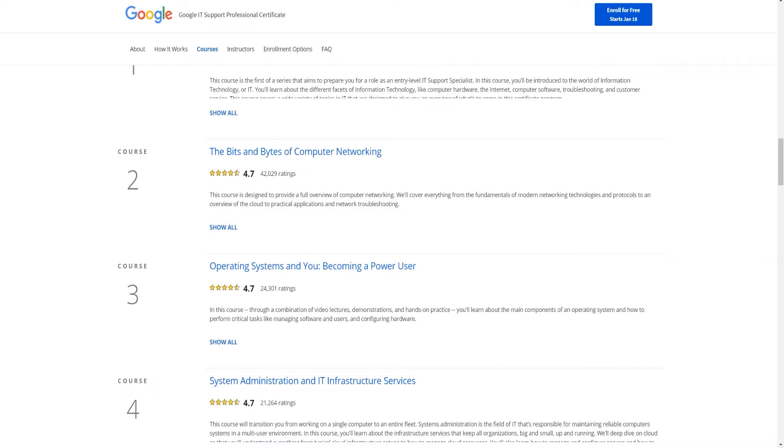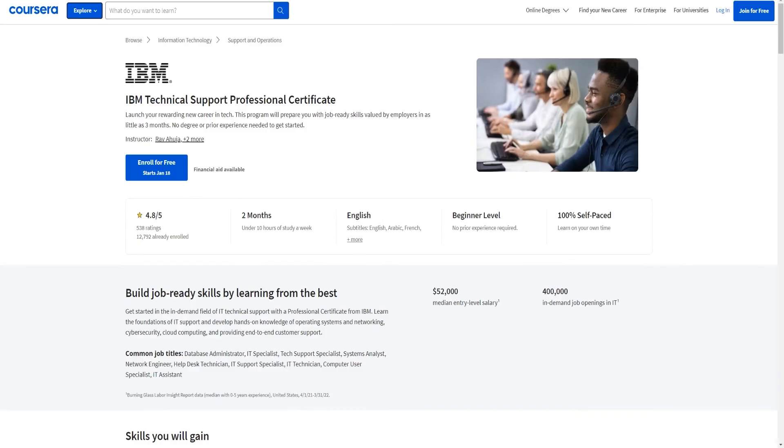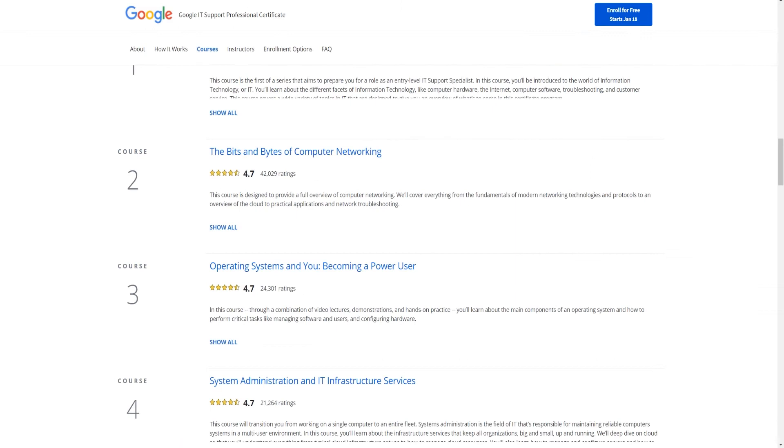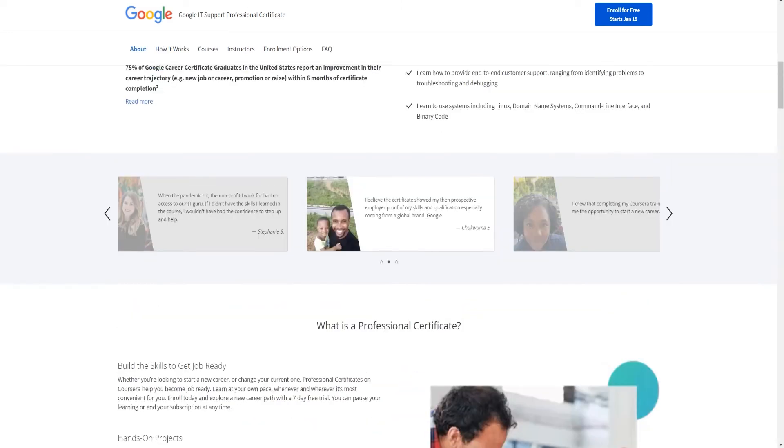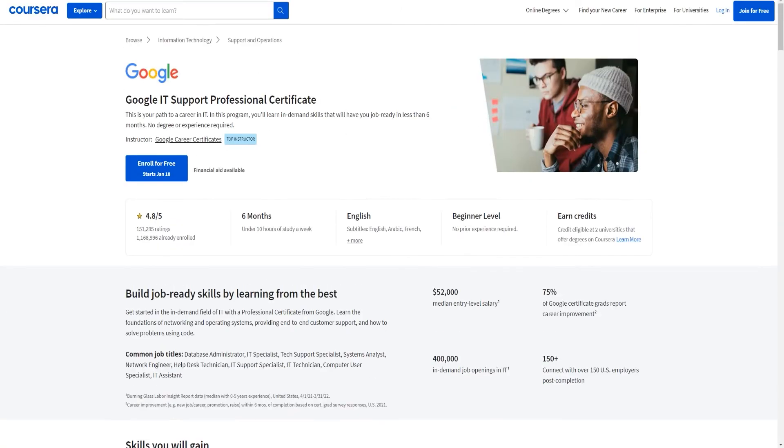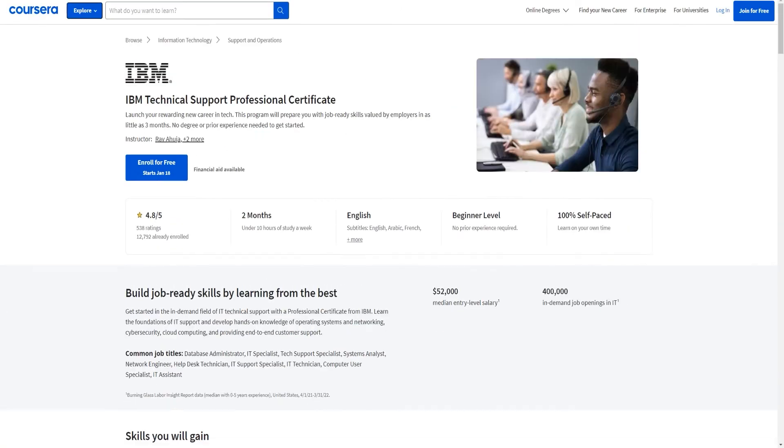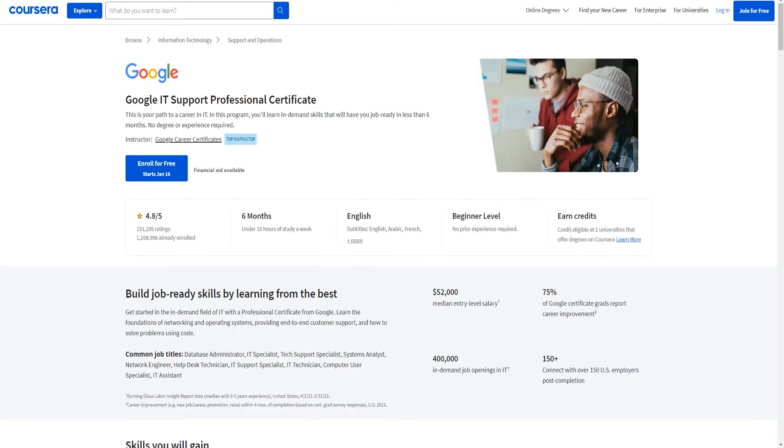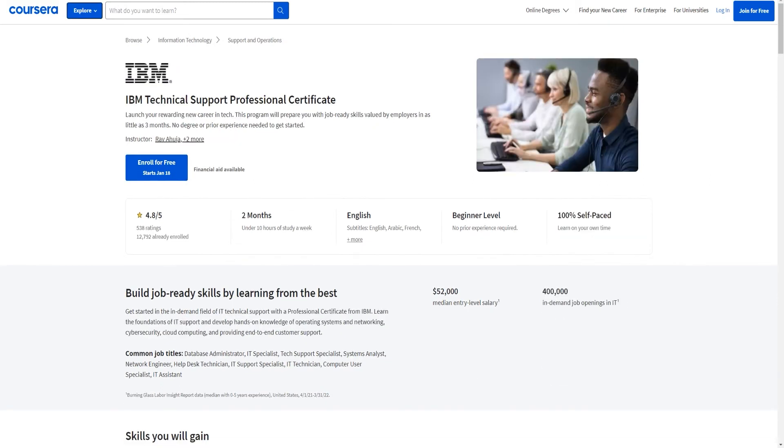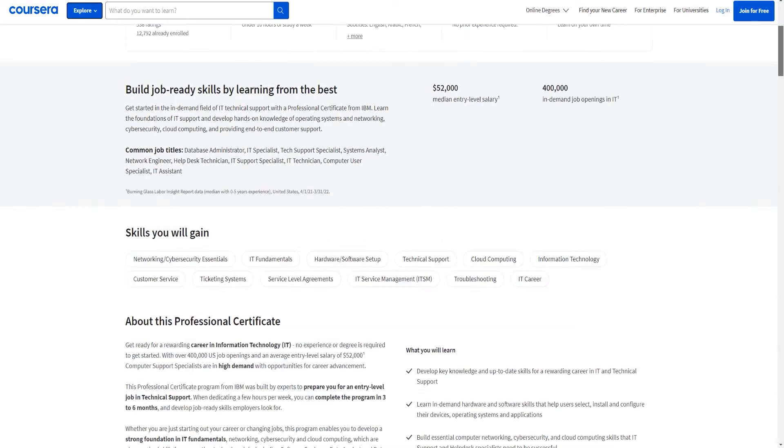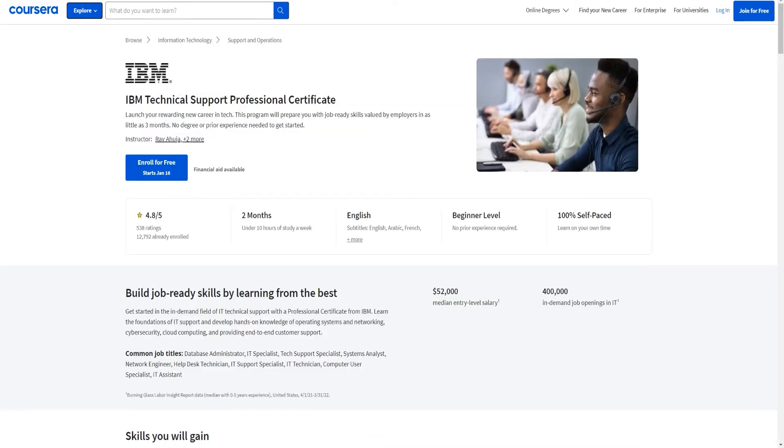Let's head into the IBM one. So the IBM one, as you can see, has the exact same info as the Google one right here. And it's two months under 10 hours of study a week. This one is six months, as you can see - it's much, much shorter according to them at least.